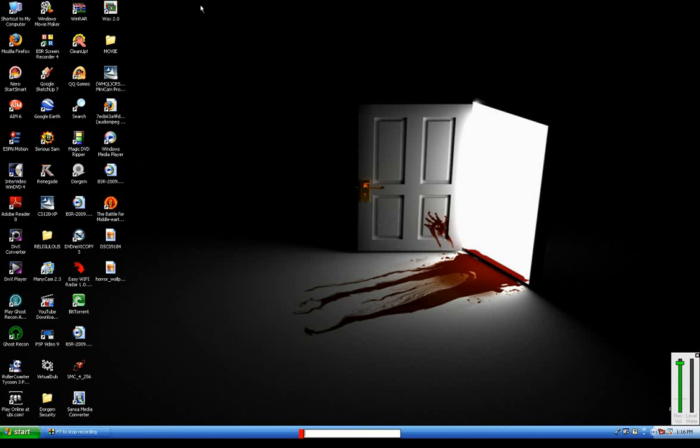Okay, today I'm going to show you how to use green screen and edit it.